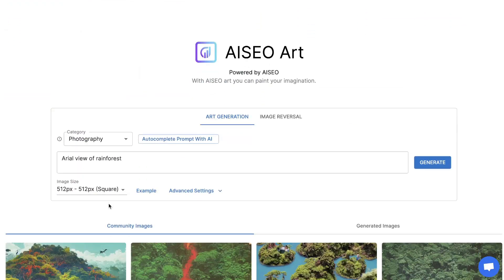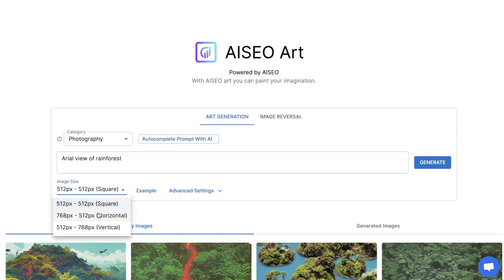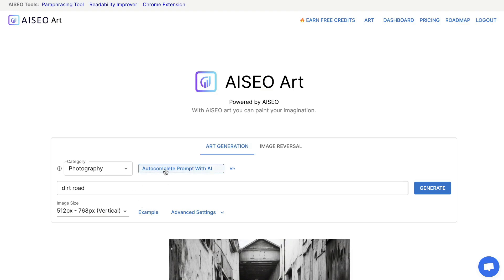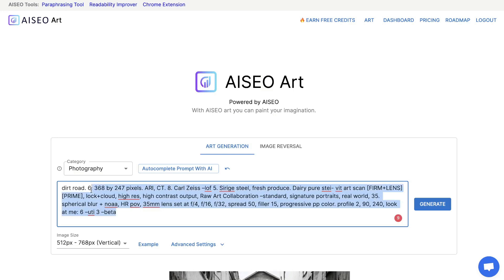You can also change the image size — so if you want a more horizontal or vertical image, you can make those changes in this section. You also have the option to use the auto-complete prompt with the AI. So if you're not sure exactly how to describe your image, just start writing and then select this feature, and it will auto-complete your search query. For instance, if you wanted an image about a dirt road but weren't sure how to describe that, just click auto-complete, and as you can see, we get some very specific photography input from the AI.